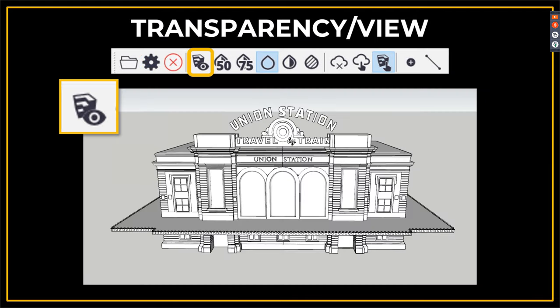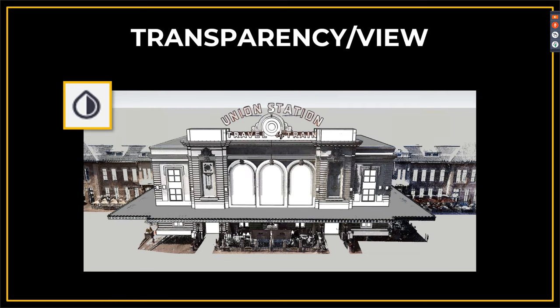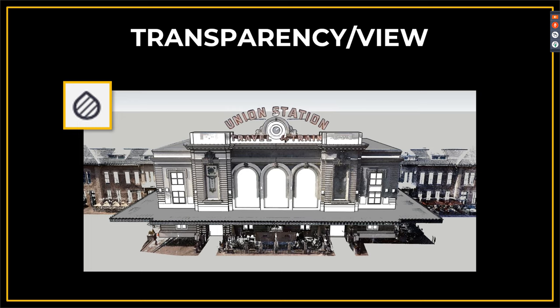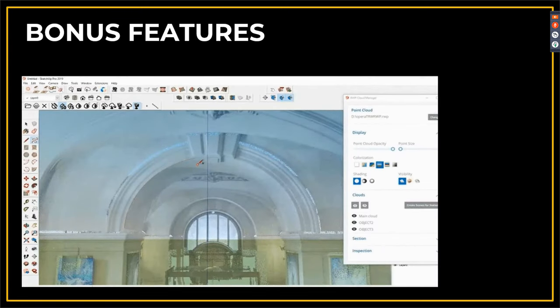We also have the Inspection Map tool, which puts a heat map over your entire point cloud and model to show how well you modeled over the point cloud. You can set tolerances to check your accuracy. For transparency and view settings, there are quick keys to toggle different views — point cloud completely off, 50% opacity, 75%, and 100% on — though you can also find these inside the Point Cloud Manager tool.